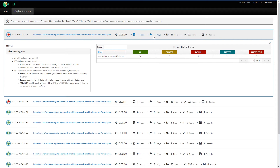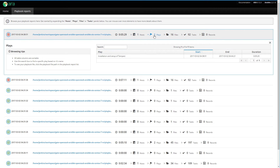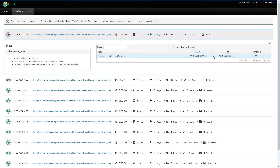Then you have the plays. This one playbook only has one play, but if there would be many, you would see them here. There's the name of the play, you have the start date, the end date, and then the duration of the play.